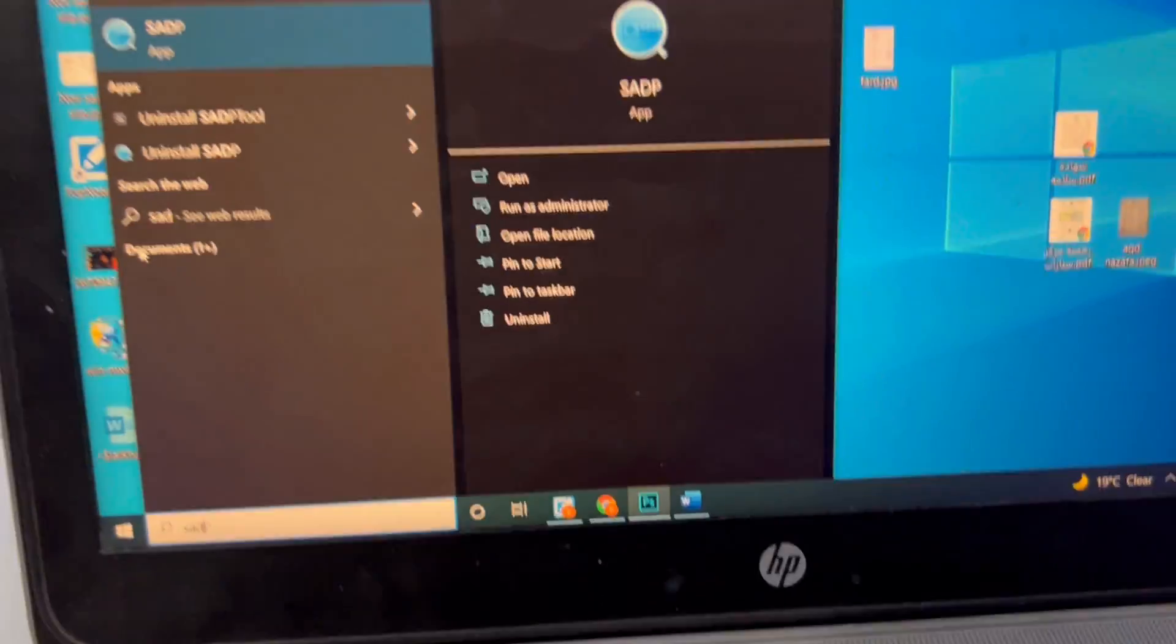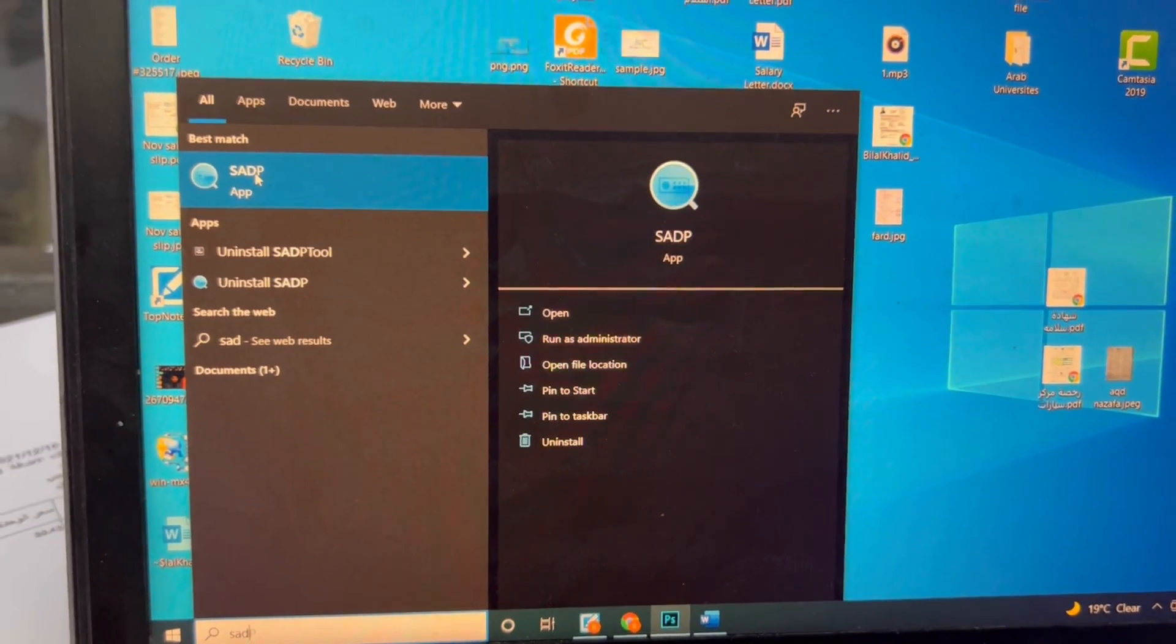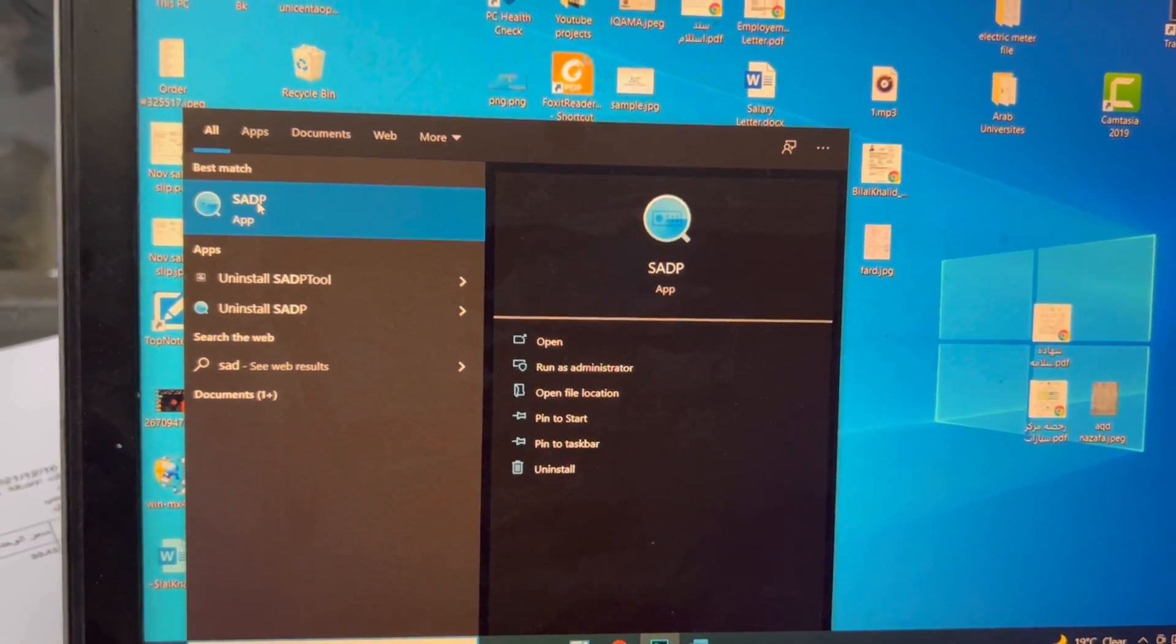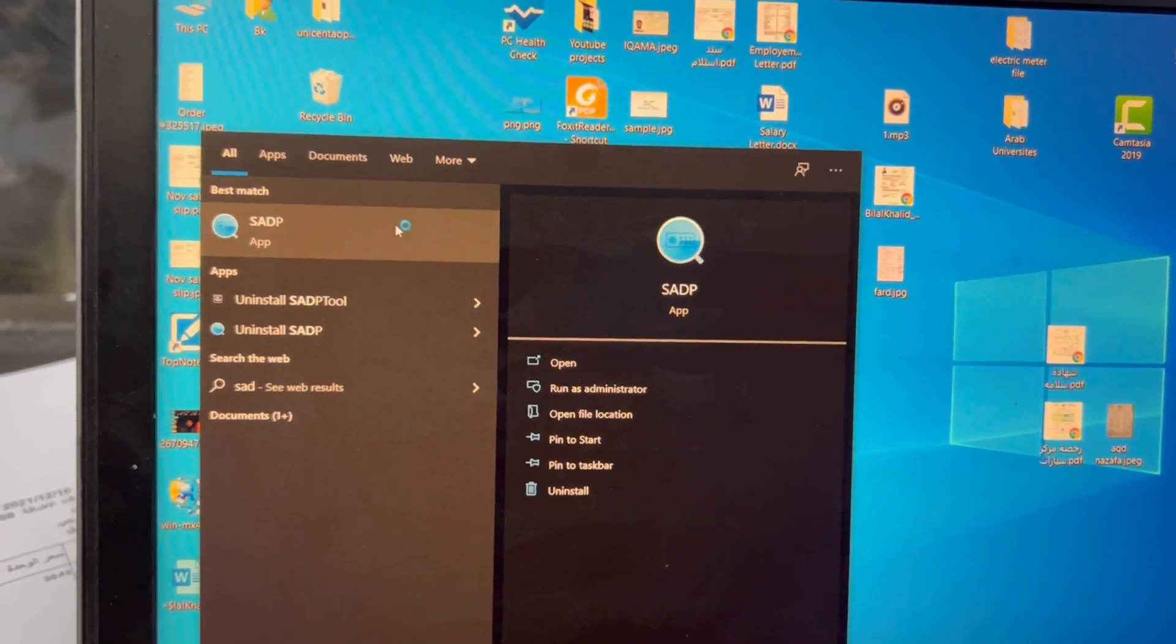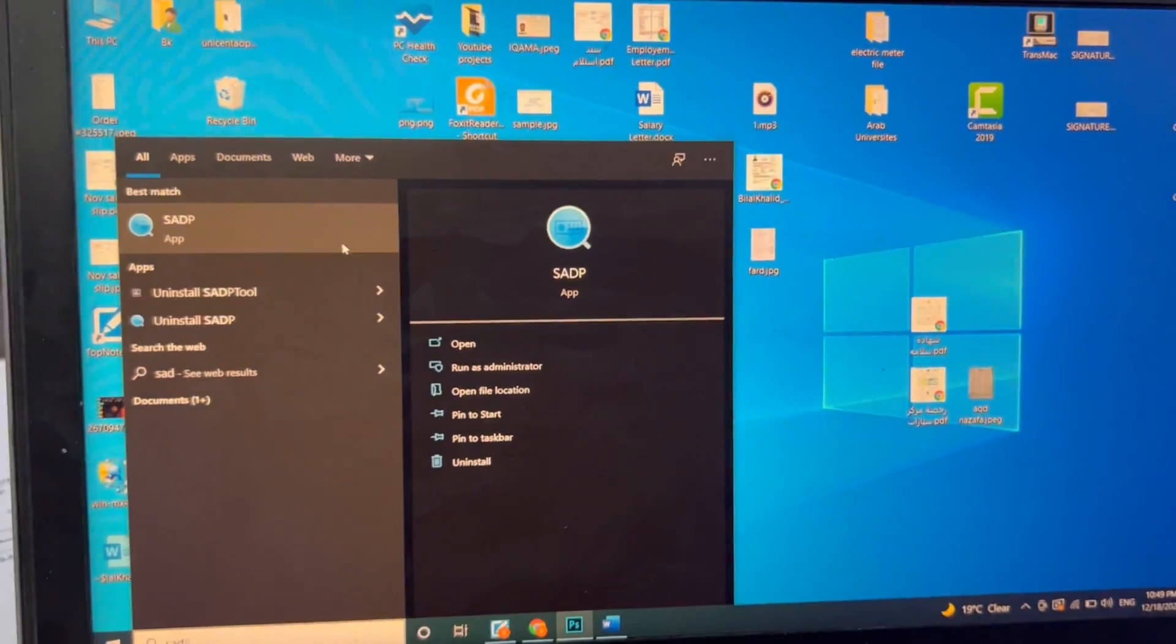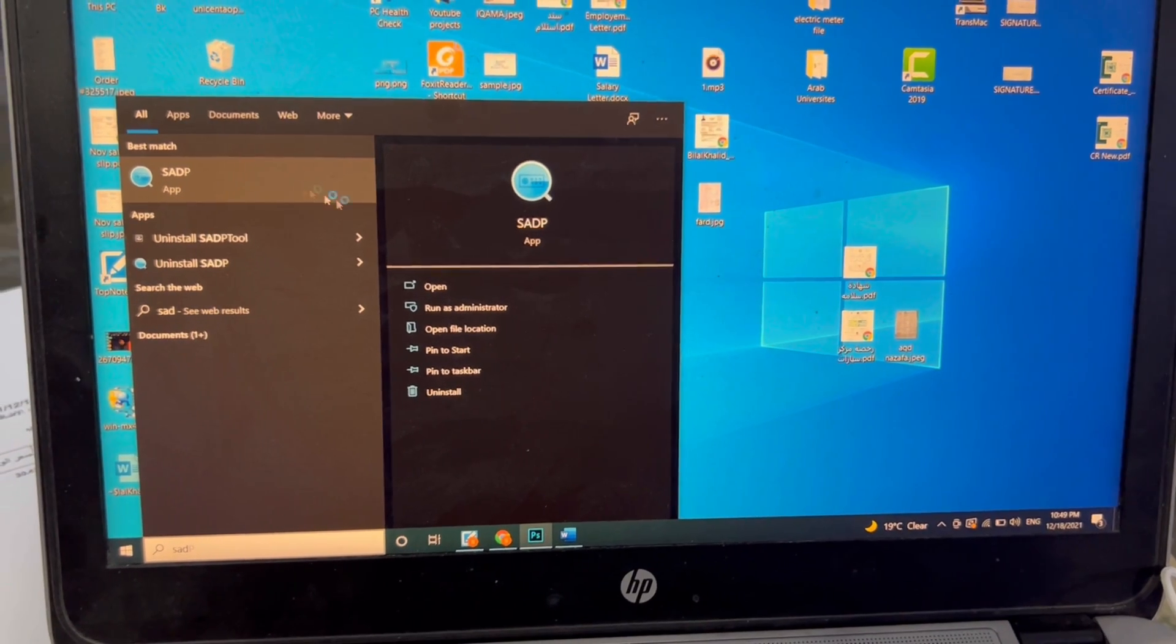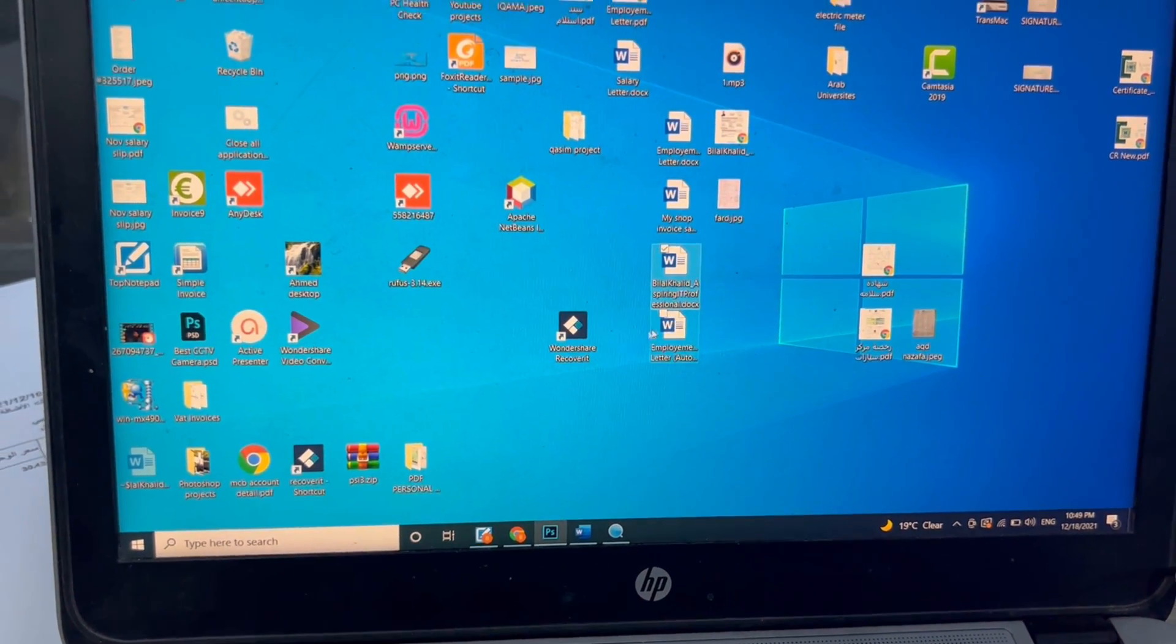We will install this application in your computer, SADP tool. It's available on many websites and on the Hikvision main website also. I will run this software because with the help of this software we will reset the password of Hikvision DVR. It's loading, let it load.